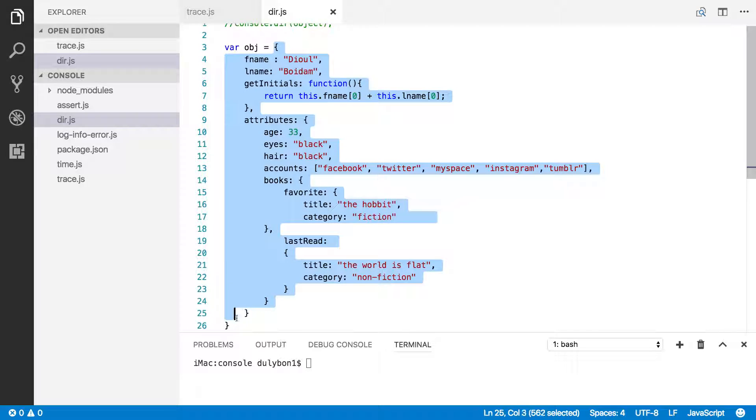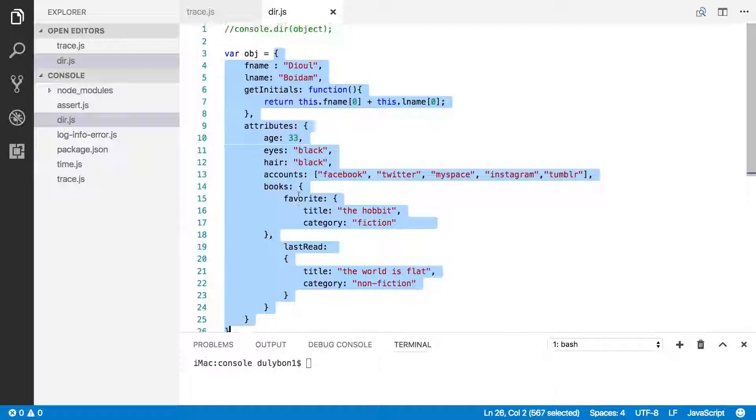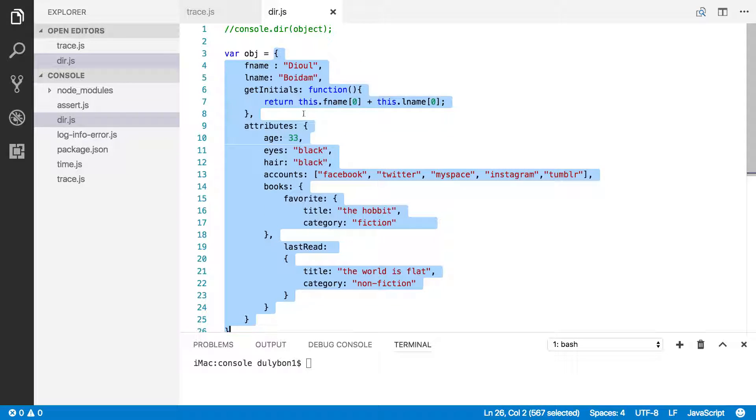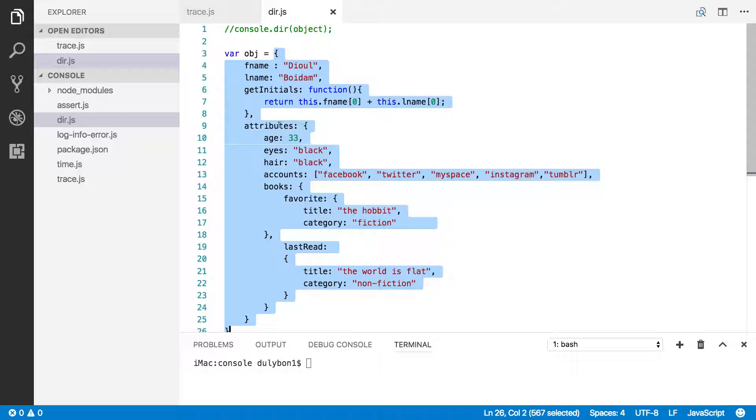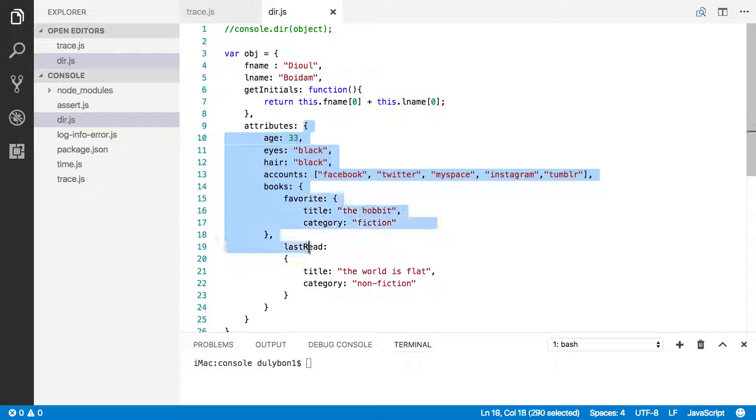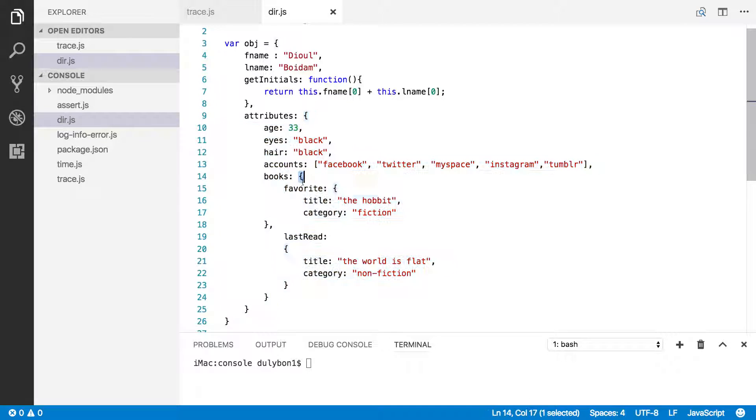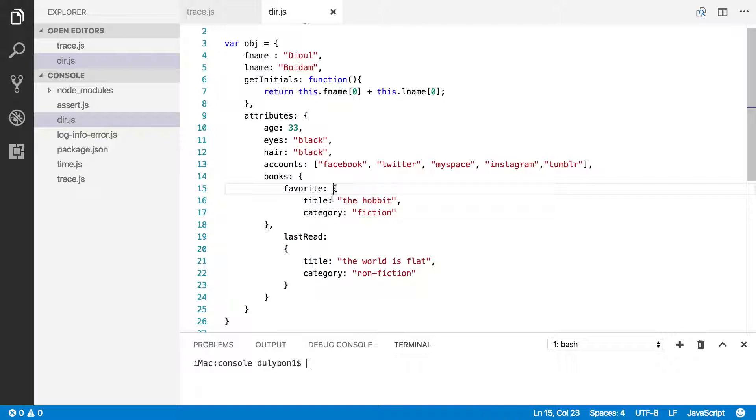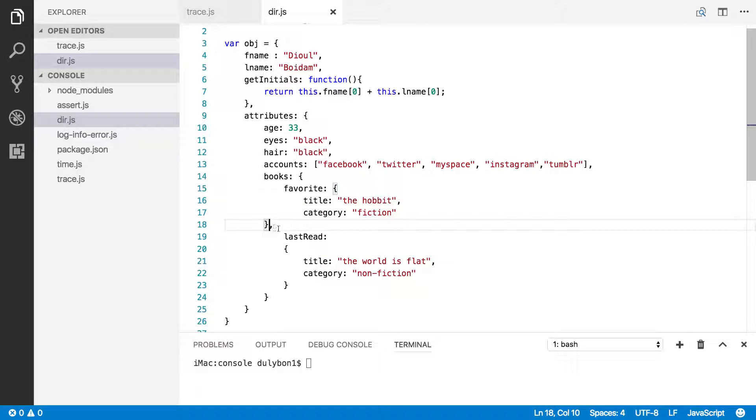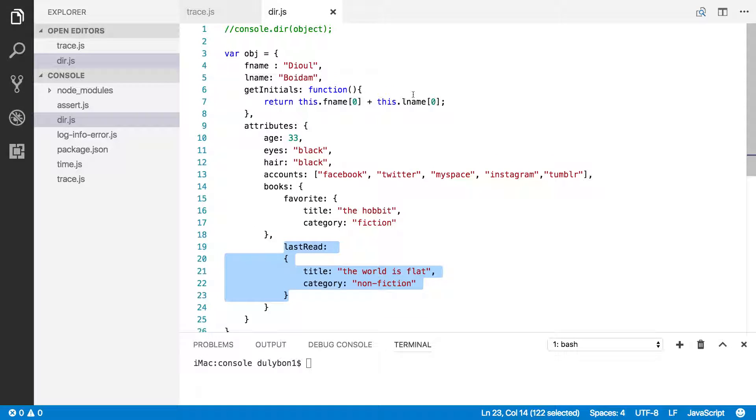What I mean by that is you could count here that this is level zero, and then within the object, you have another object, so you could call this level one. And within that object, you have another object, so you could call this level two. And within that, you have another object, so you could call this level three. Both favorite and last read are at the same levels, so they're both level three. So you have an object here that goes down to three levels, so the object is three levels deep.